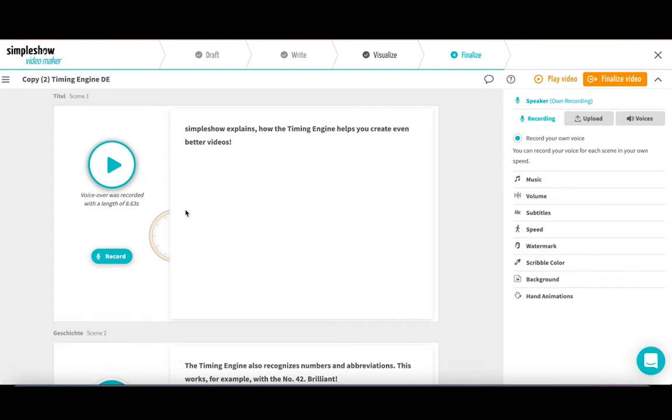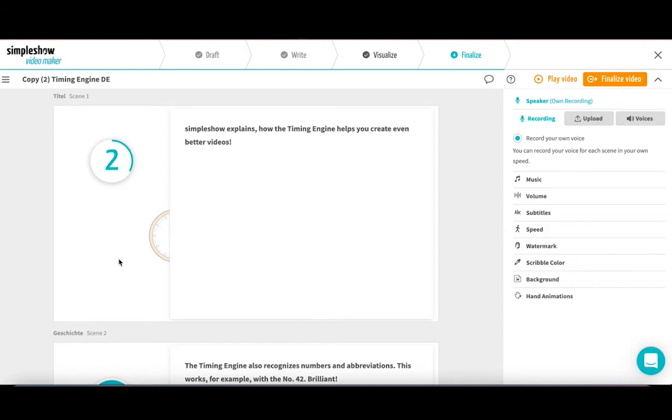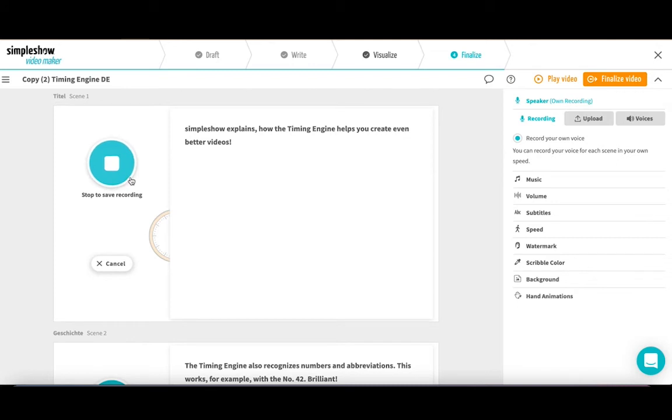Now I'll speak the same scene again, but faster this time. SimpleShow explains how the timing engine helps you create even better videos.